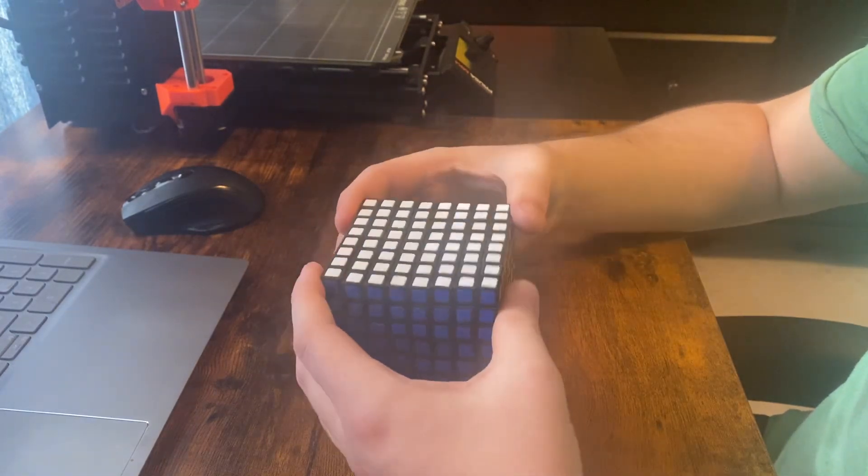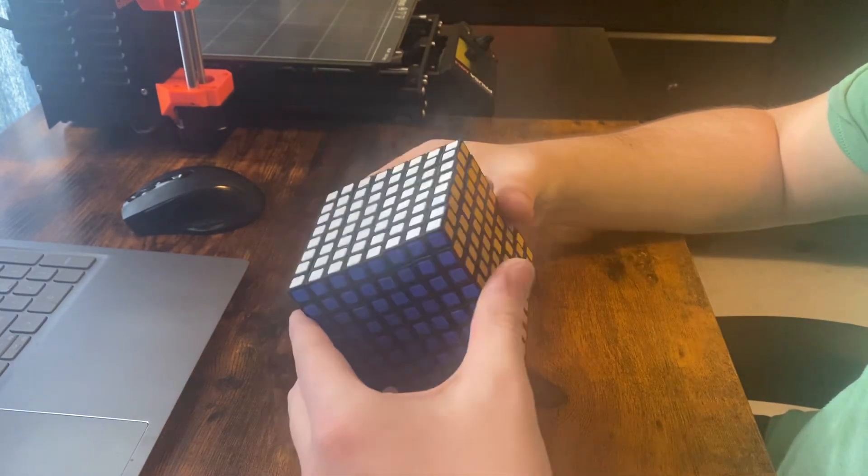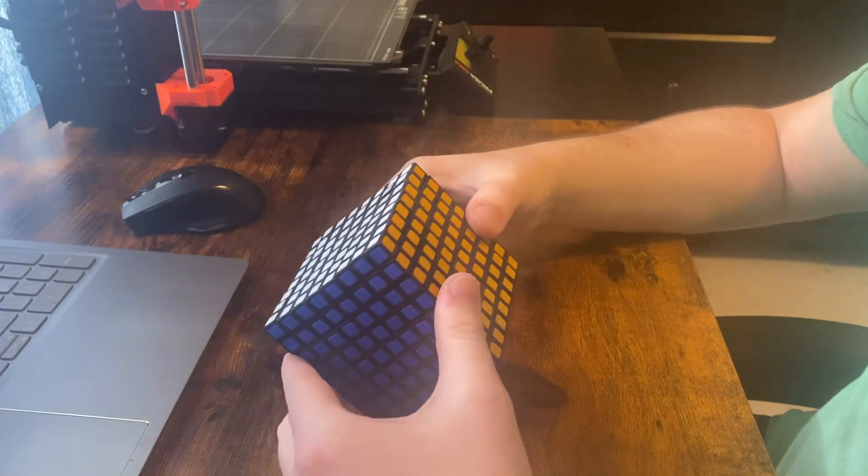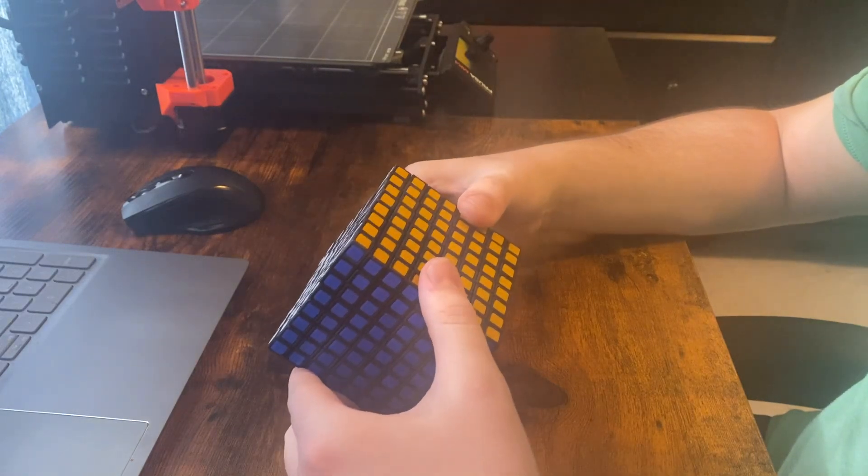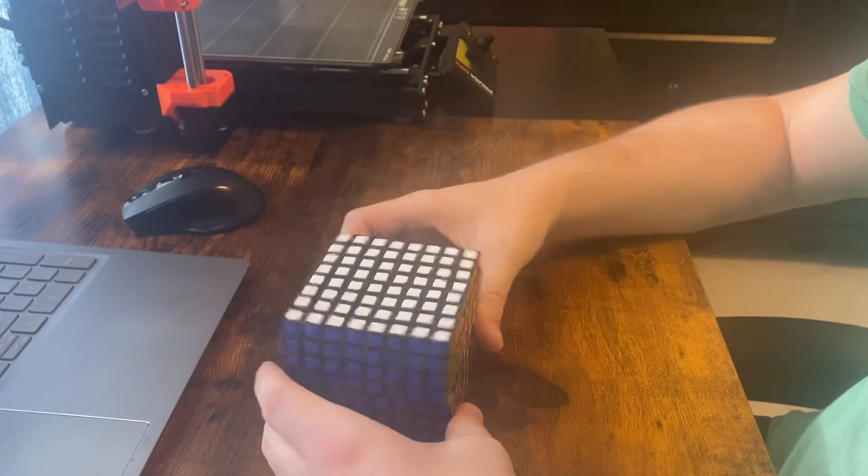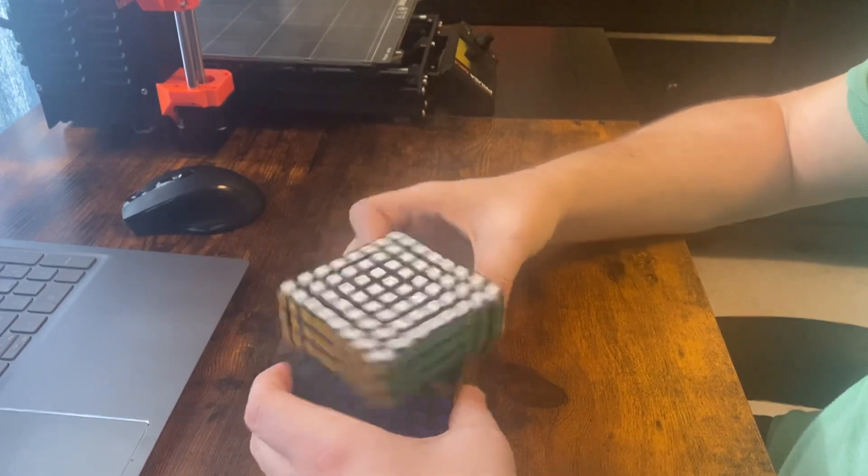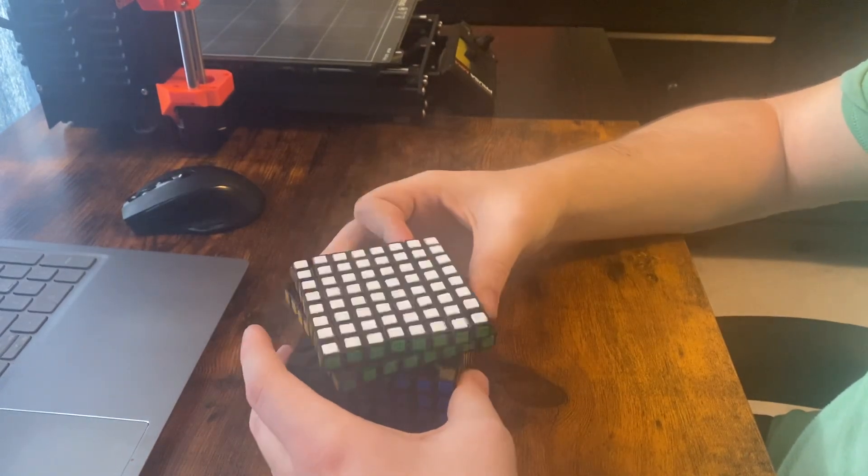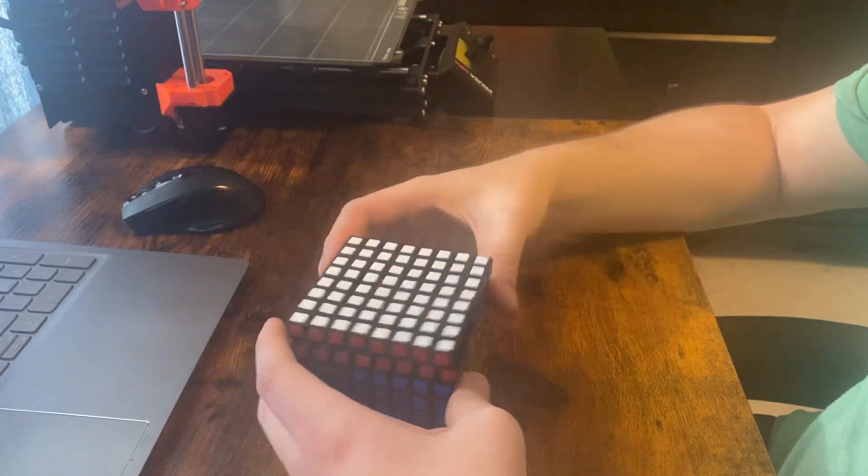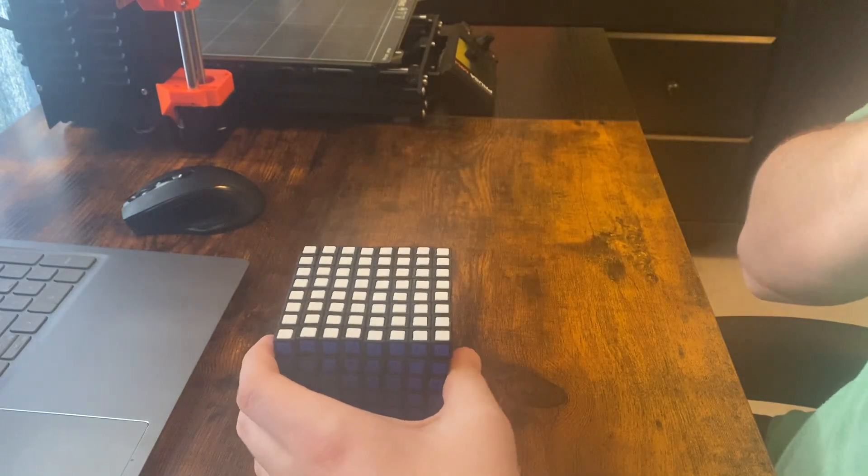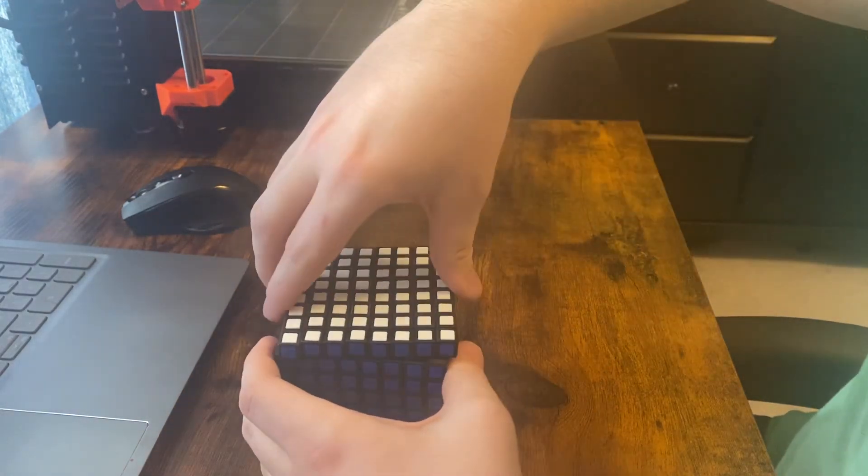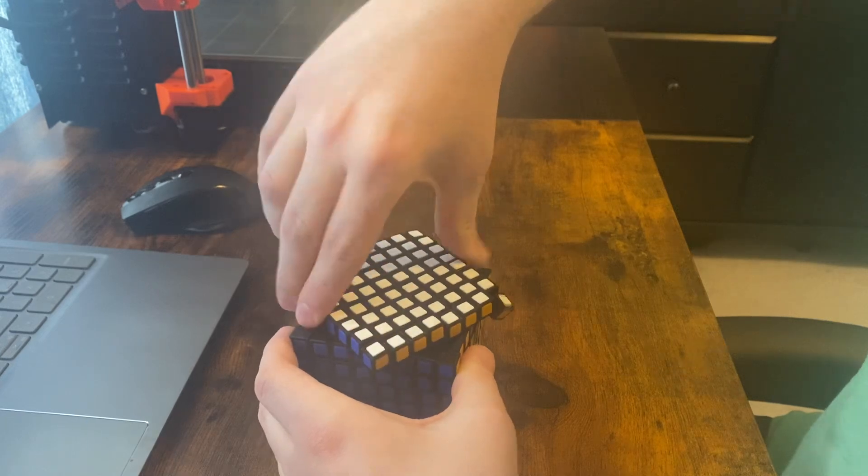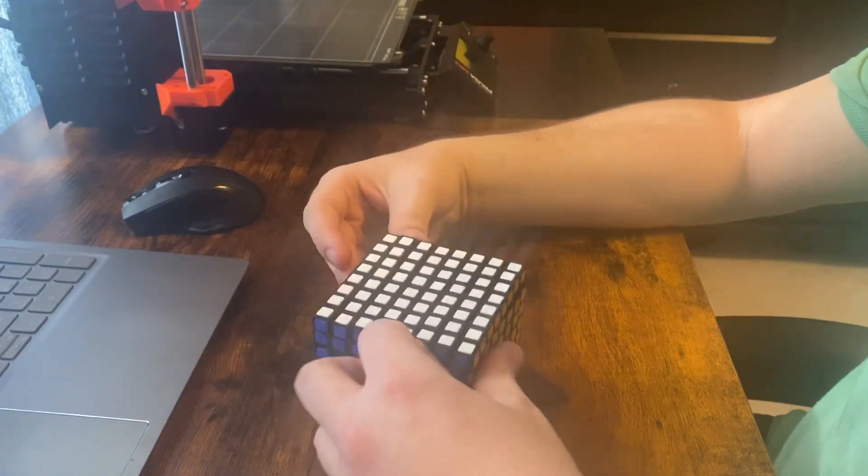Now to demonstrate the turning. So, unfortunately, this cube does not turn as well as I thought it would. Inner layers are not that much of a problem.